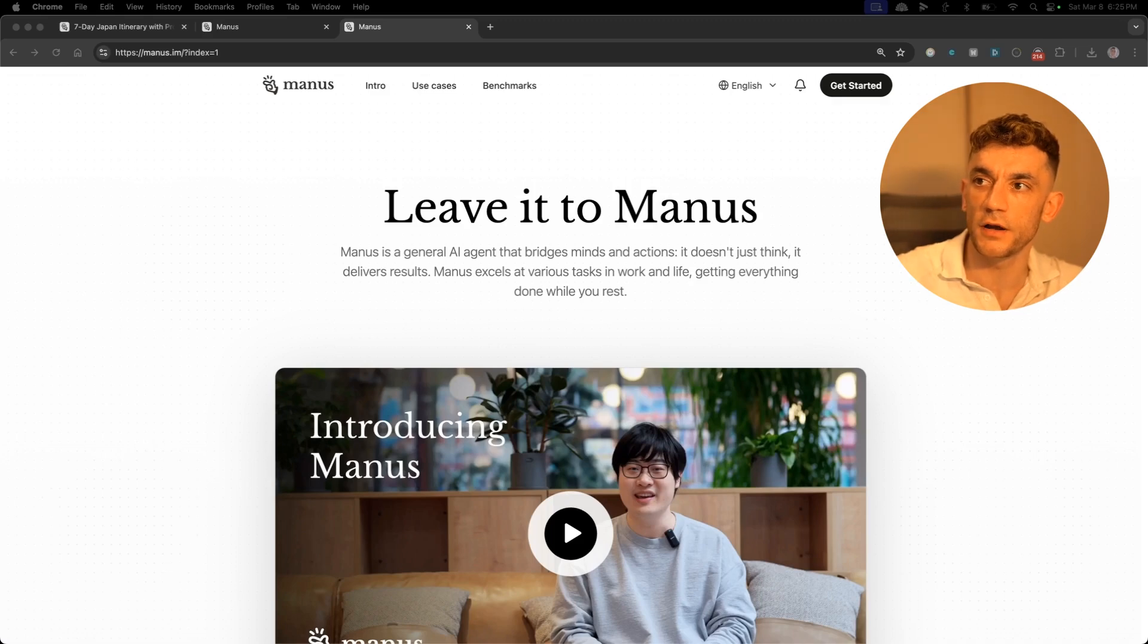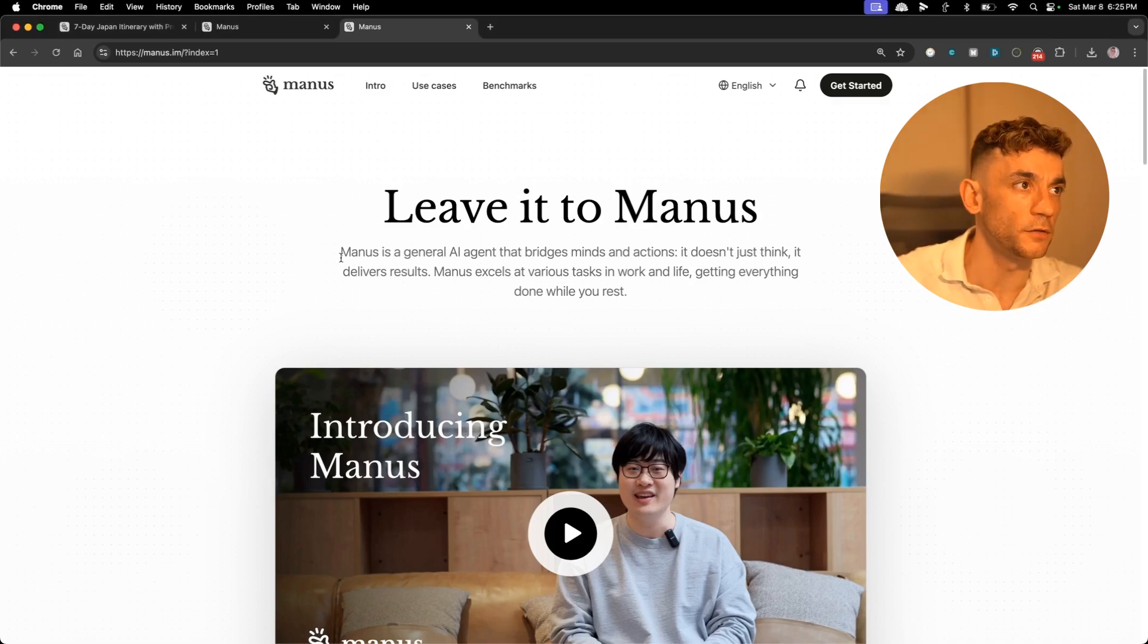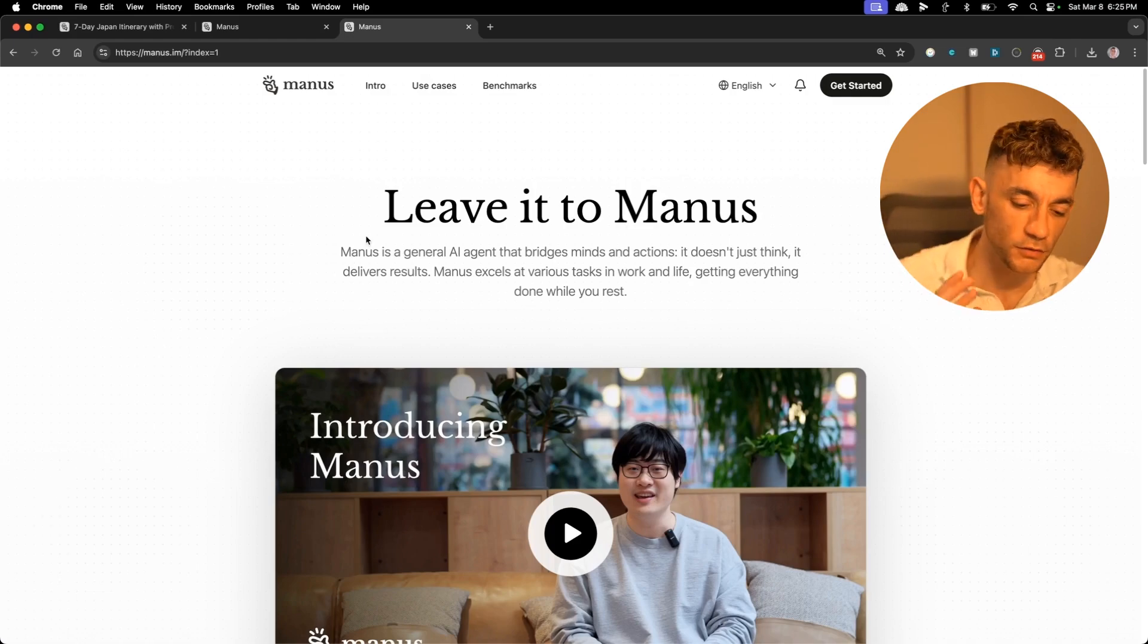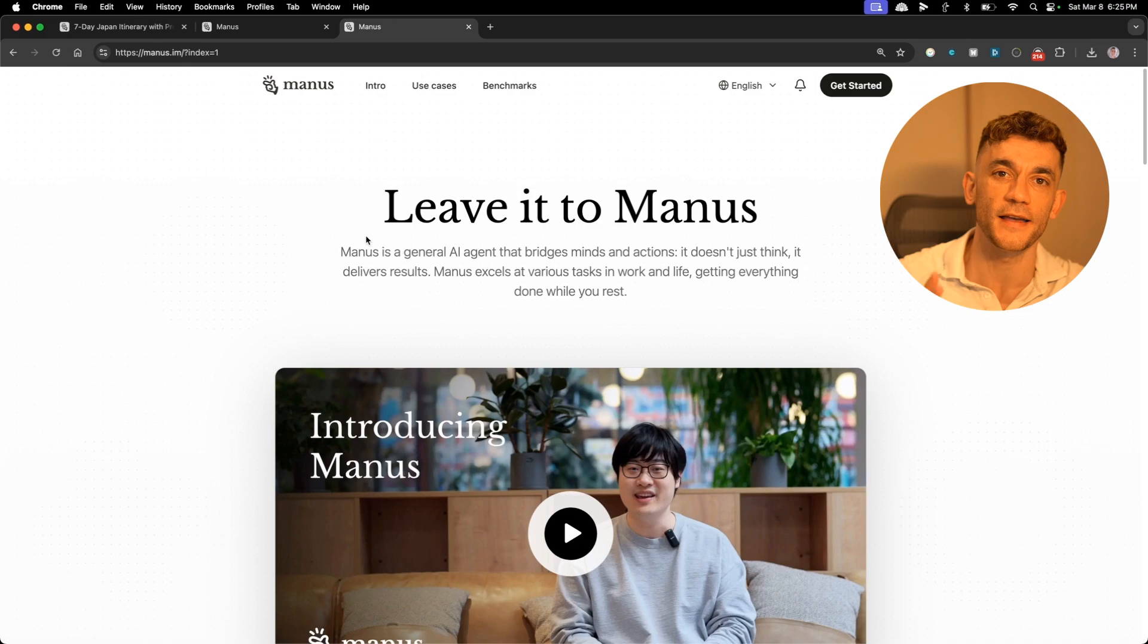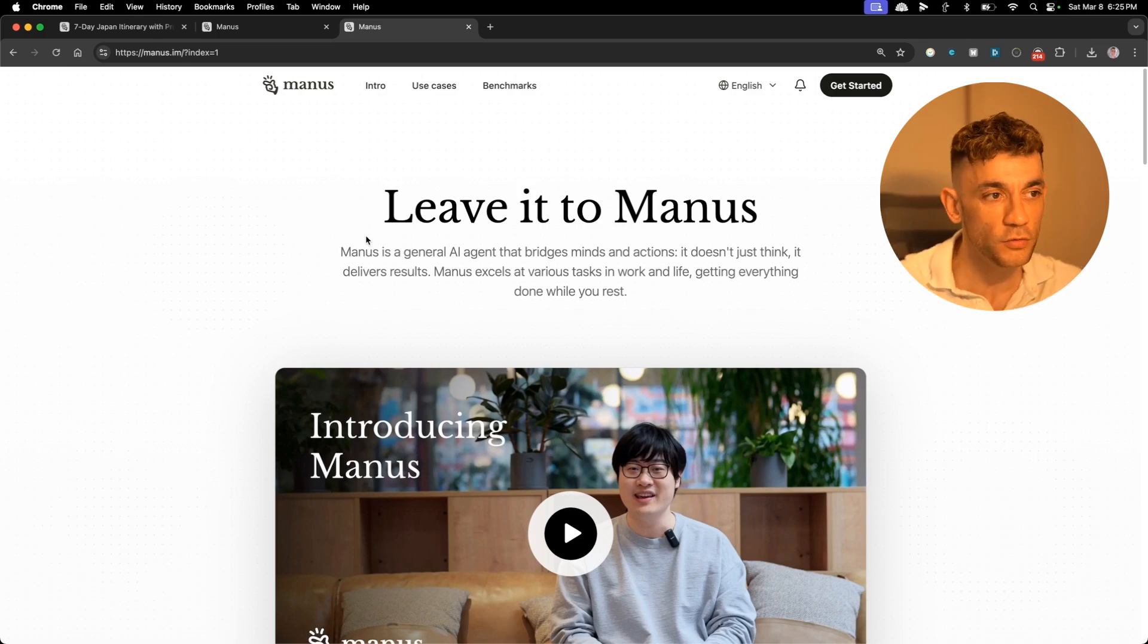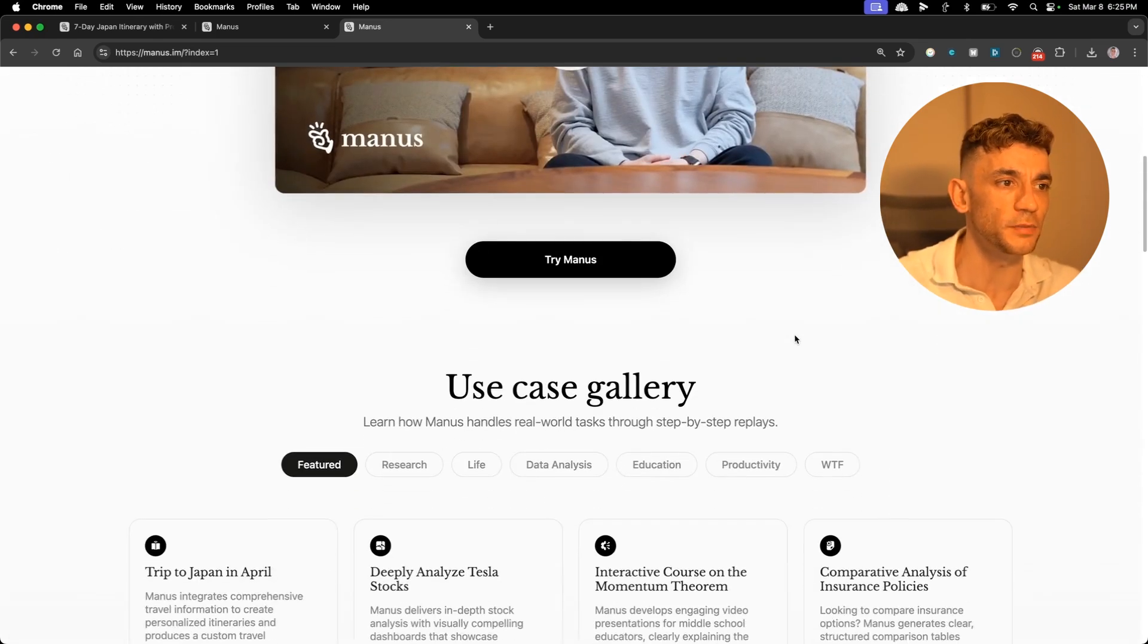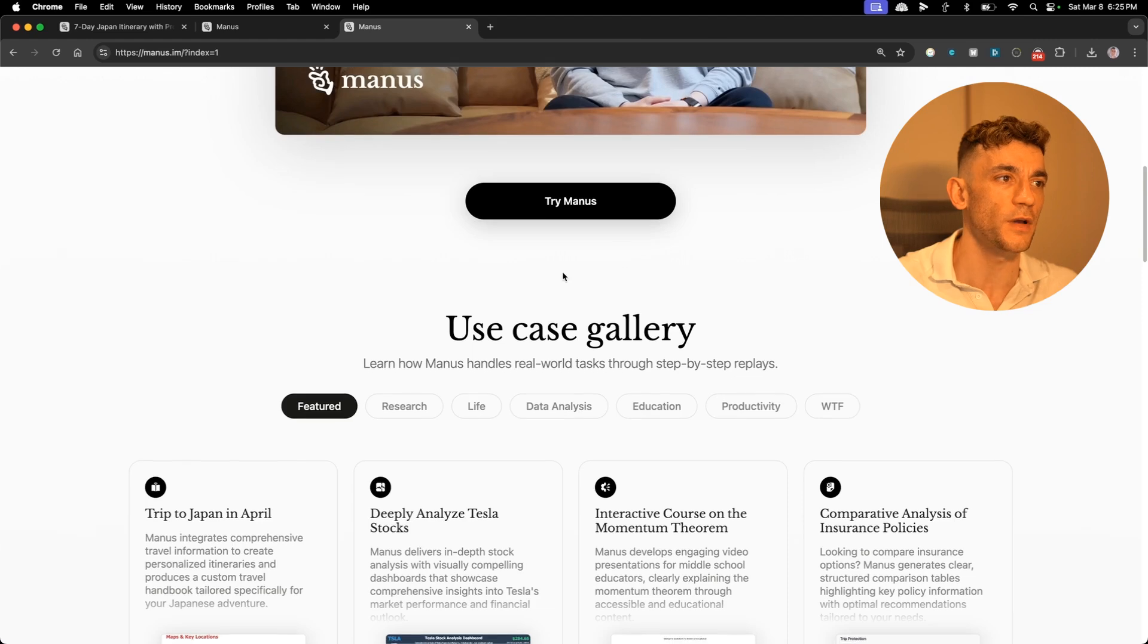Today we're going to be running through Manus, which is absolutely popping off right now. This is a new Chinese AI agent that can control your browser, and it's kind of like a DeepSeek moment.